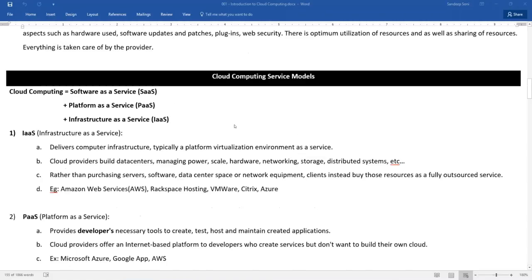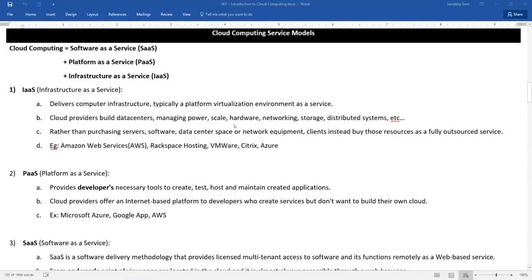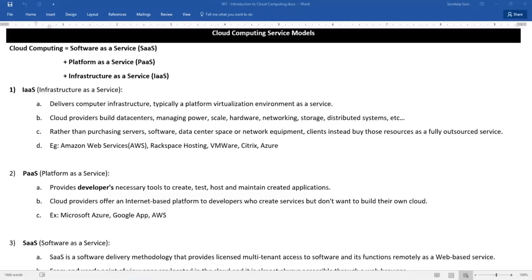Let's quickly now look at the cloud computing service models. Now what are these models? Now what are these? We have basically three models. Infrastructure as a Service, Platform as a Service, and Software as a Service. Now what is the difference between all the three? Now when we talk about Infrastructure as a Service, we are only purchasing hardware from the service provider. Basically we will provision the hardware from the provider. We will provision the required hardware for installing our software from the provider.